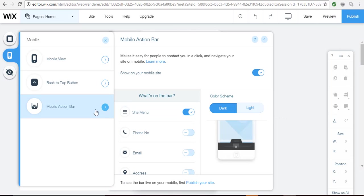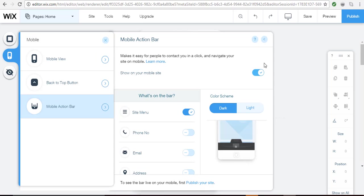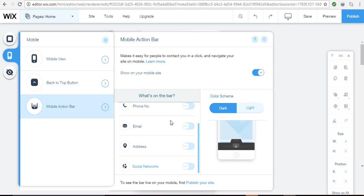The mobile action bar is something you can choose to have added when somebody accesses your site from a mobile device. It'll have certain elements that you choose on the action bar and people can contact you directly with the click of a button. You won't see the action bar when you're in preview mode but you can set it to be on by using this toggle button, select what's on the bar and then that'll be in place.